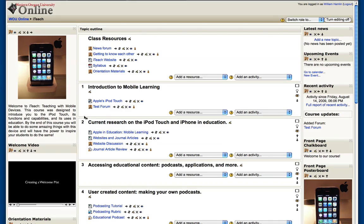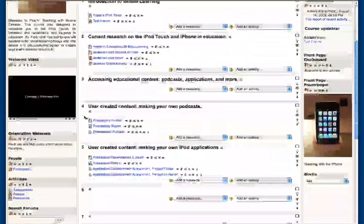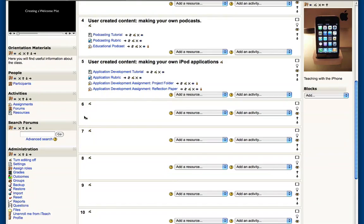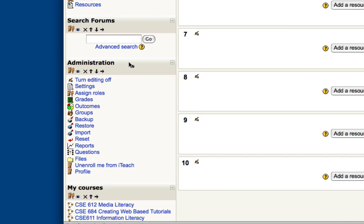you're going to want to scroll down on your online class site until you get to the administration block here on the left hand side. Once here, click settings.